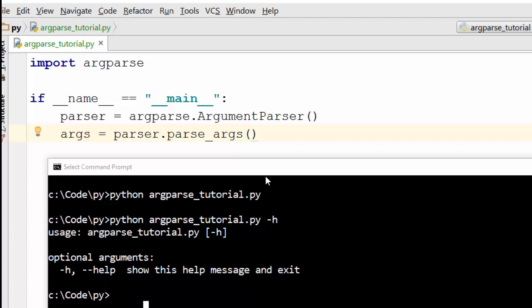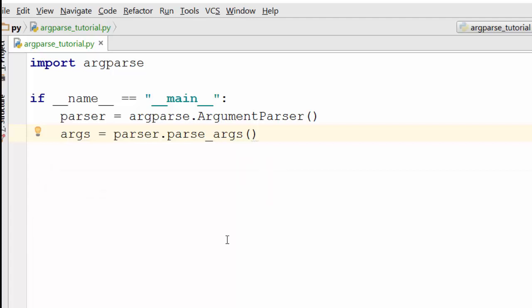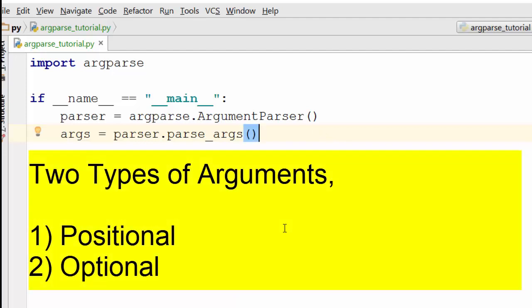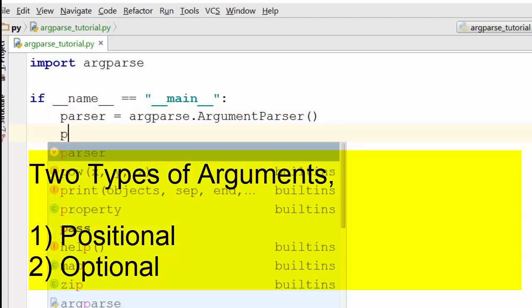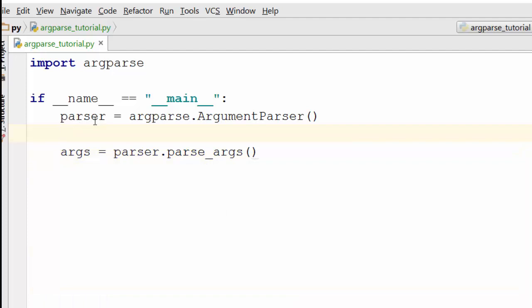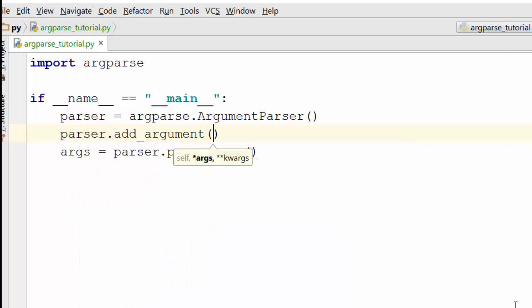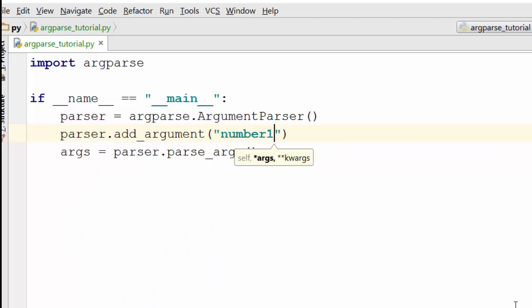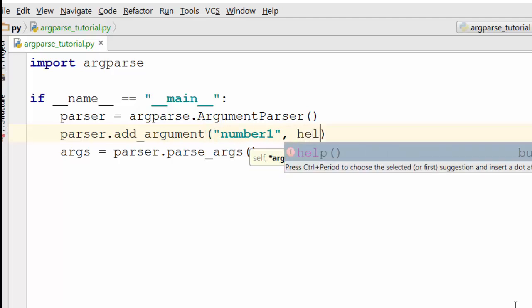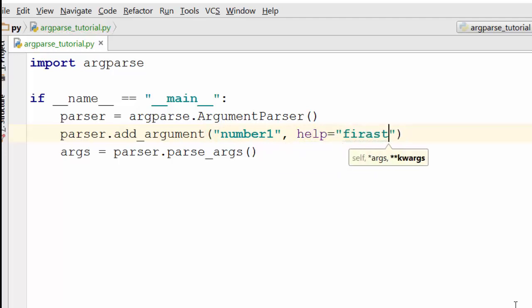There are two kinds of arguments that argparse supports: positional arguments and optional arguments. We're going to look at positional arguments first. Using the parser object — which is an instance of ArgumentParser — you call add_argument(). The first parameter is the name of the argument and the second is the help text, which describes what the argument does.